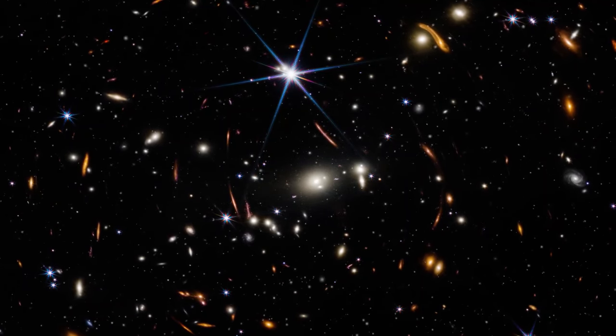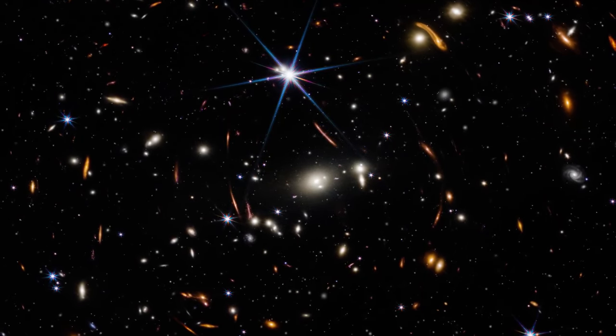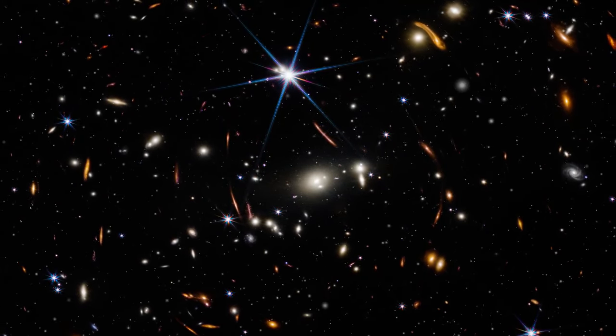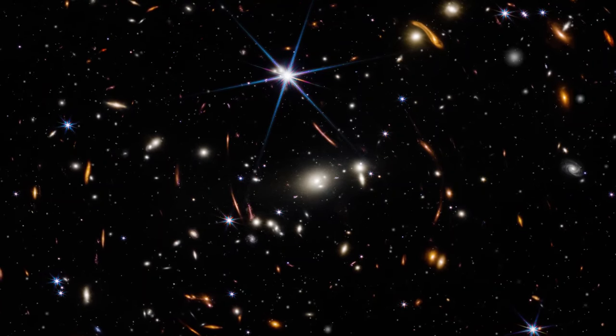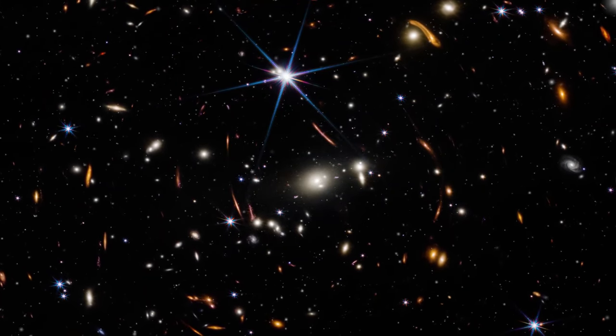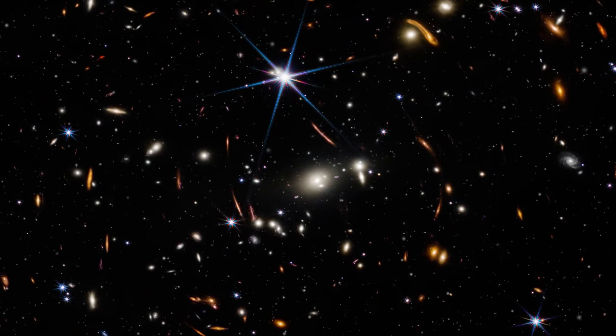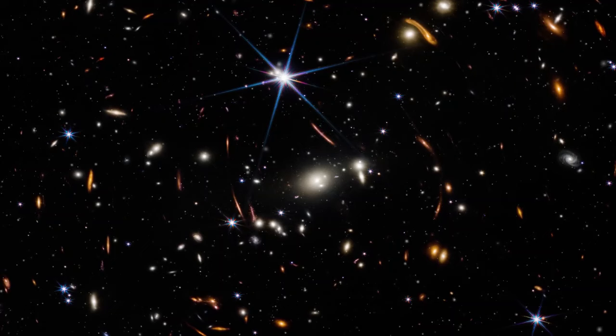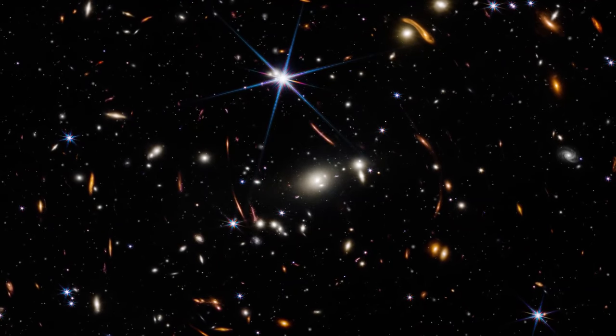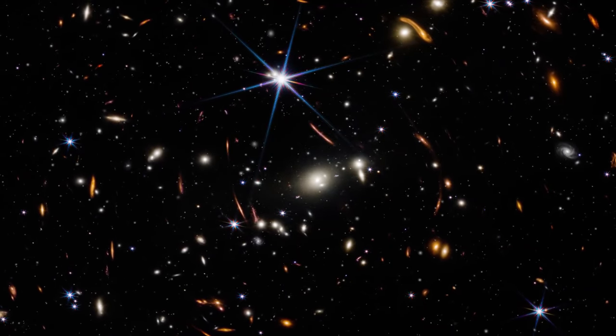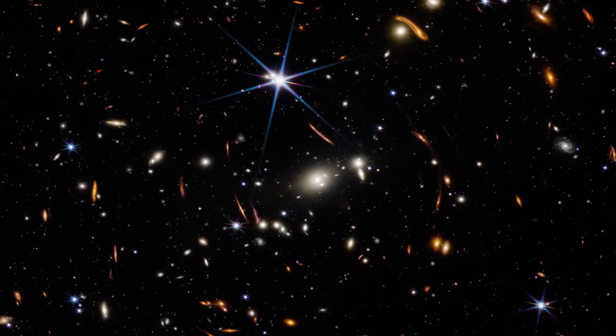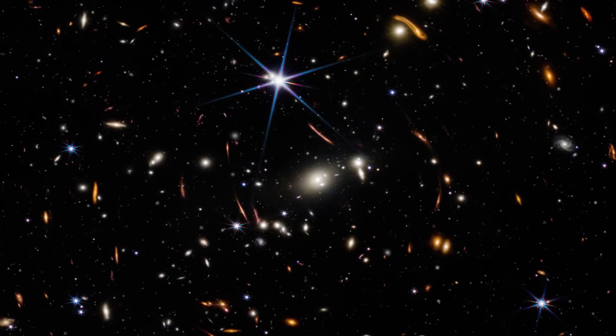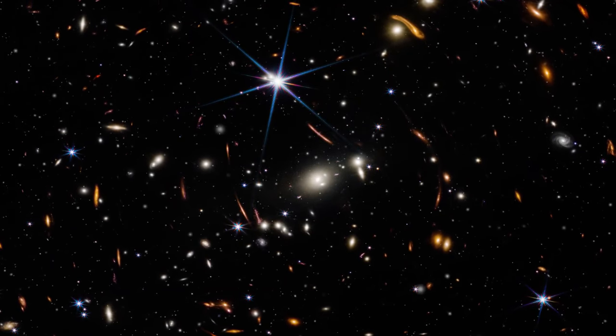Is there hope for TRAPPIST-1 planets with the James Webb Space Telescope? Join us as we delve into the mysteries of this distant planetary system and the revolutionary telescope poised to unveil its secrets.